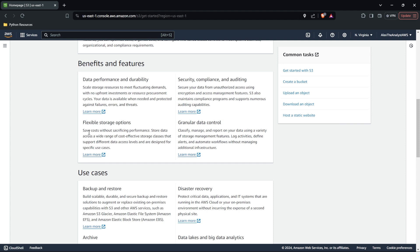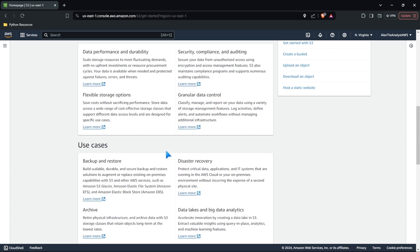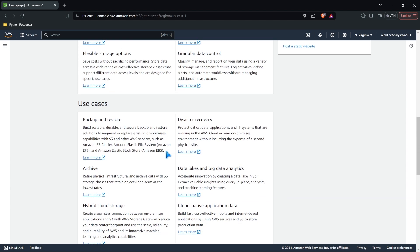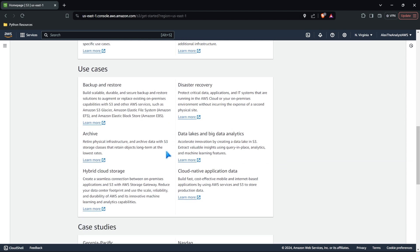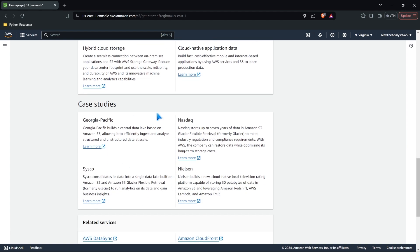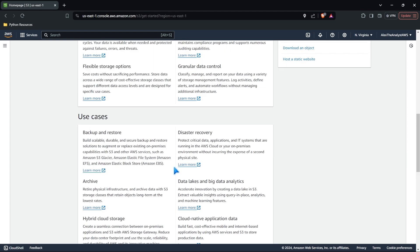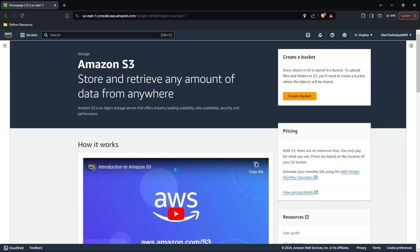So right down here, it says save cost without sacrificing performance. Store data across a wide range of cost effective storage classes and support different data access levels that are all designed for specific use cases. Now in this lesson, we're going to be taking a look at some of this, which is their storage classes, because these are quite important and they do affect the cost that it's going to take in order to store your data, because it's not free. Storing your data in the cloud is not free. You can also look at some of their use cases, as well as some of their case studies, if you would like.